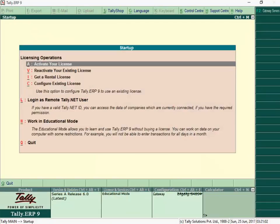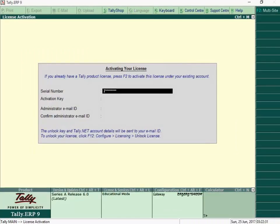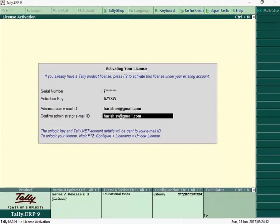Releases older than Tally ERP 9 or if you have bought a new license, you will need to activate license using the steps shown.